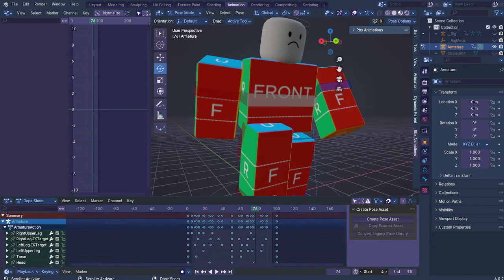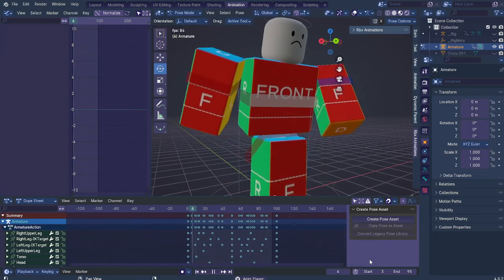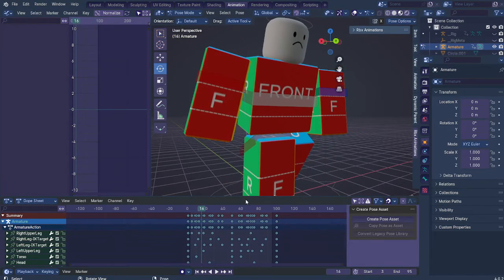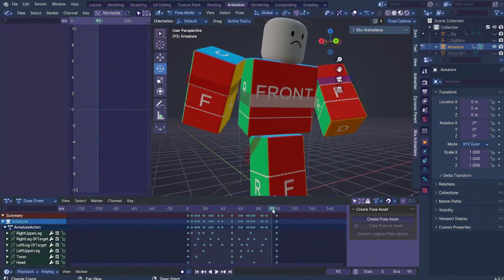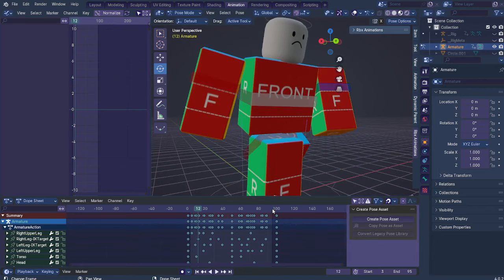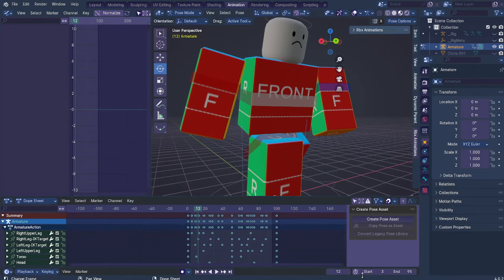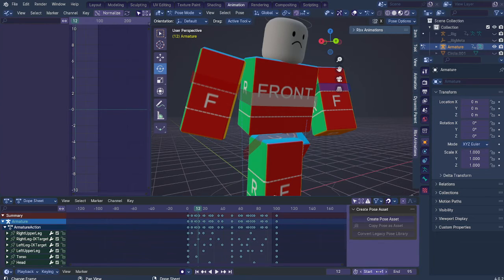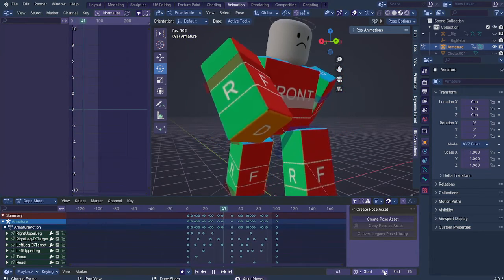Definitely. And you can also move these keyframes a bit. Now you can see that there's also a jump now. You don't really want to have these kind of jumps between. So do keep in mind that you want to keep it smooth.